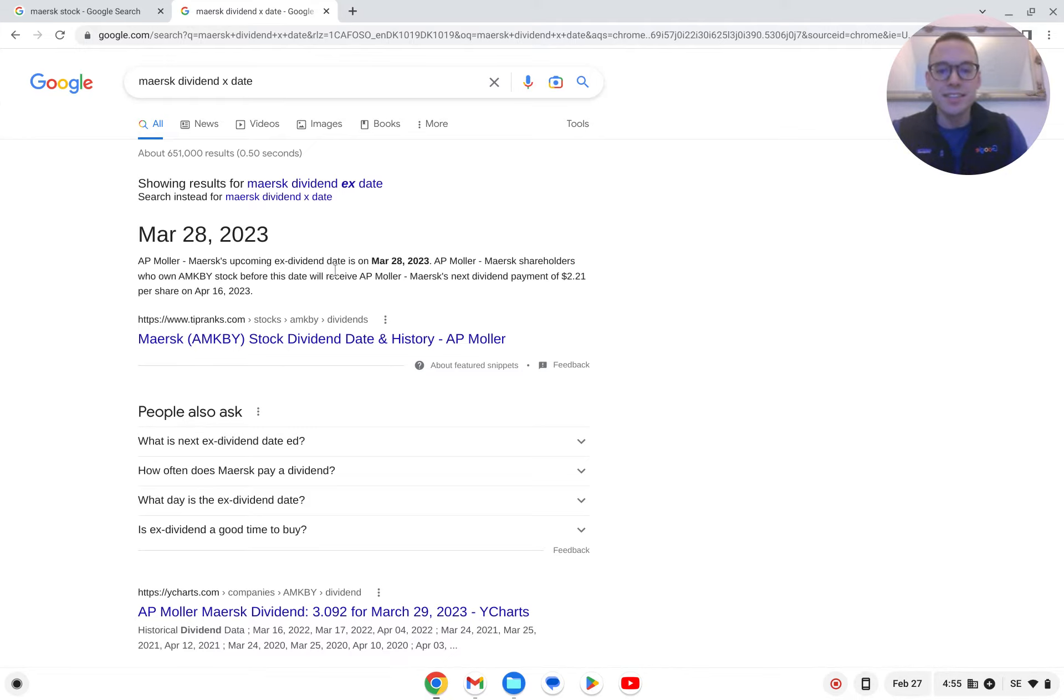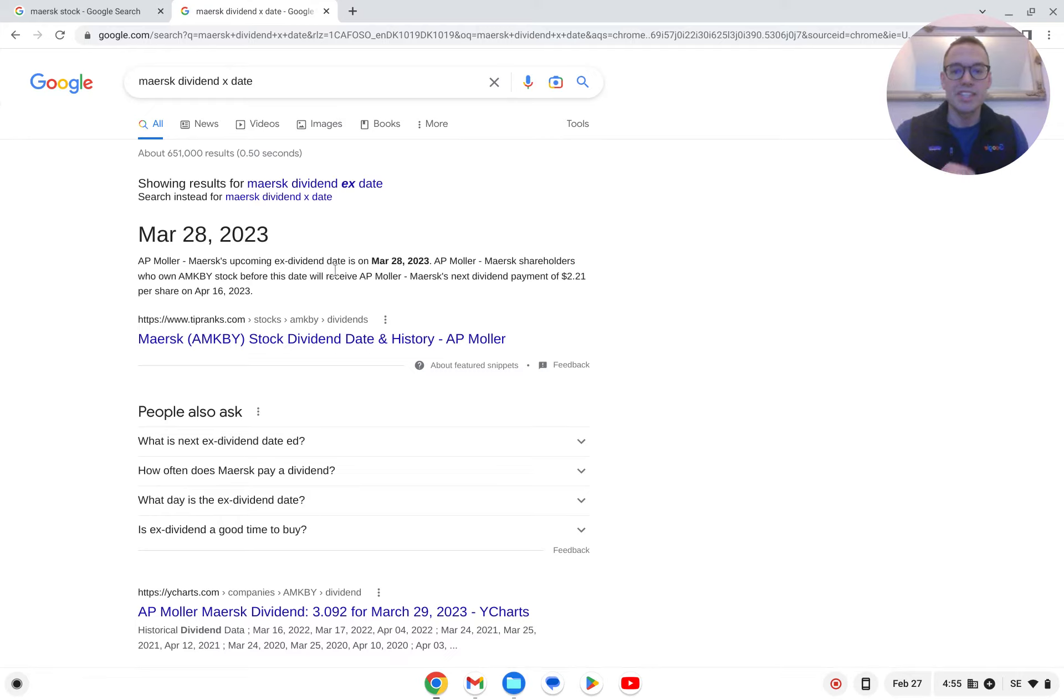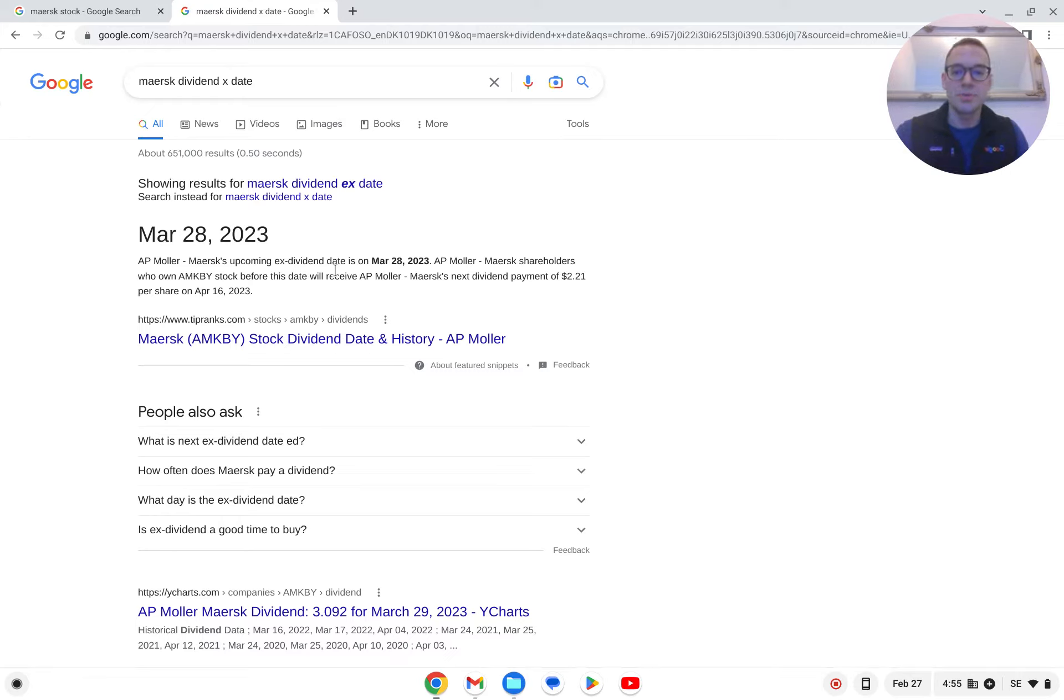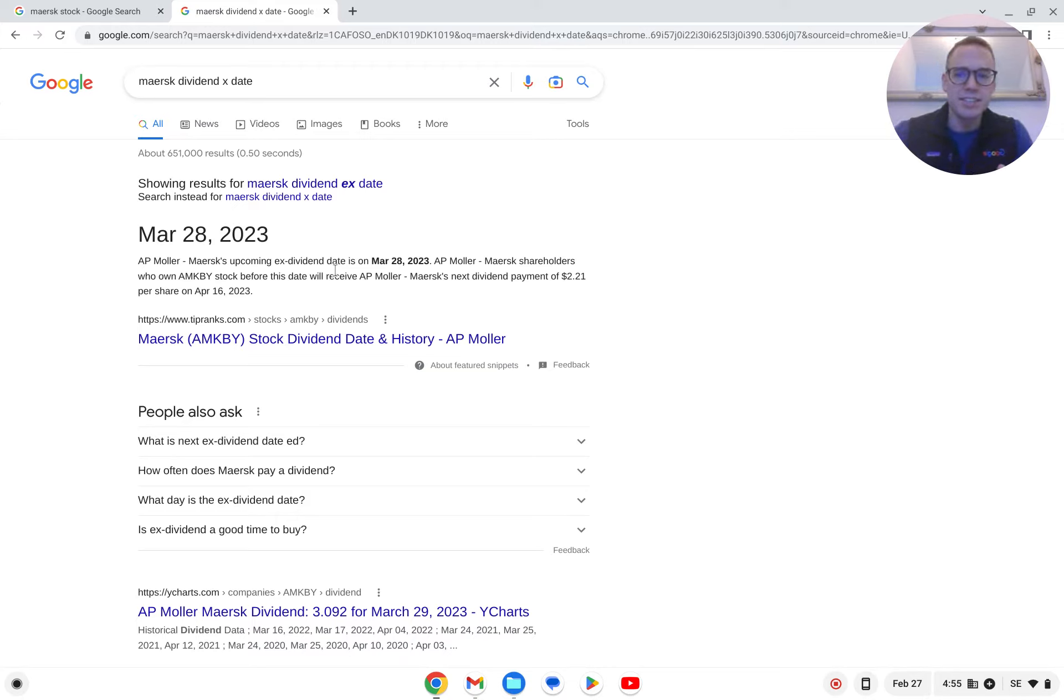And in the case for Maersk, they have had some media attention here with good dividend, and the next dividend ex-date is on March the 28th. But should you then just buy it, get the dividend, and then sell it instantly?